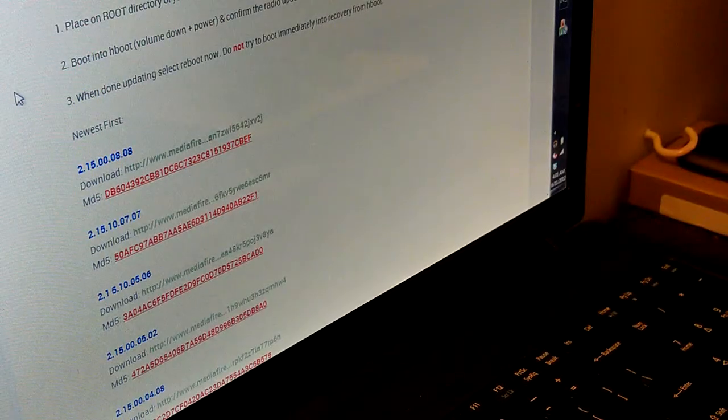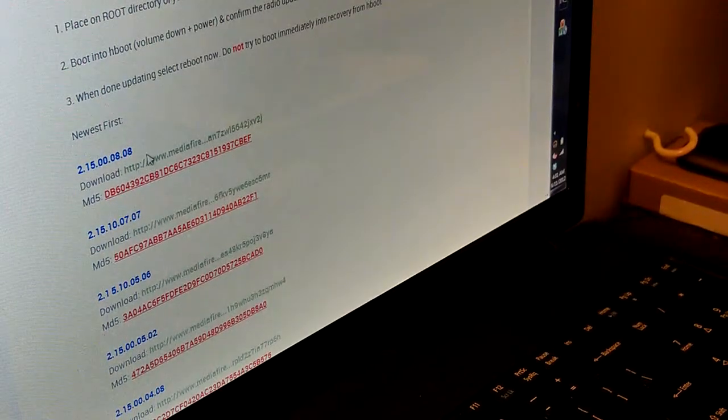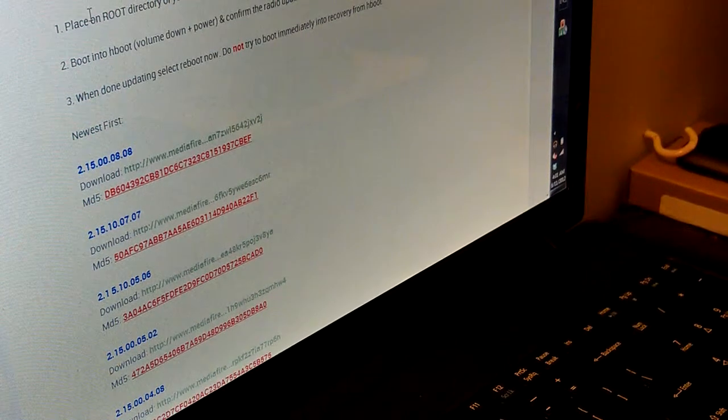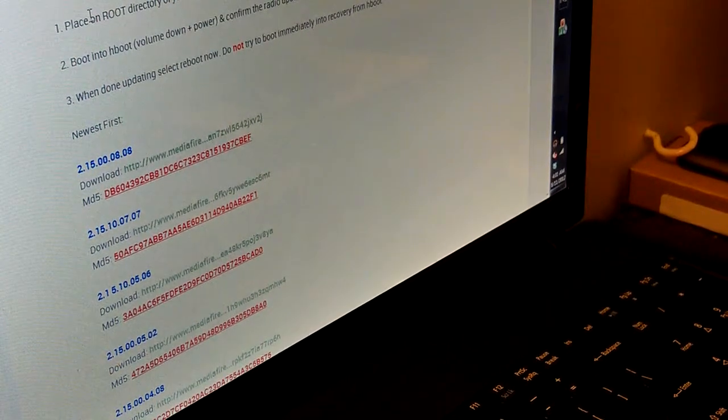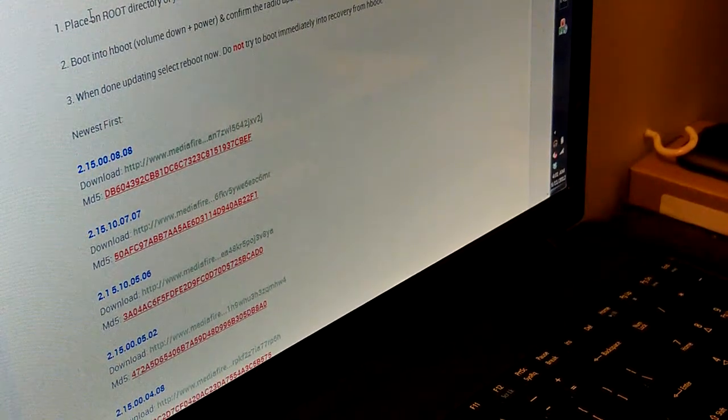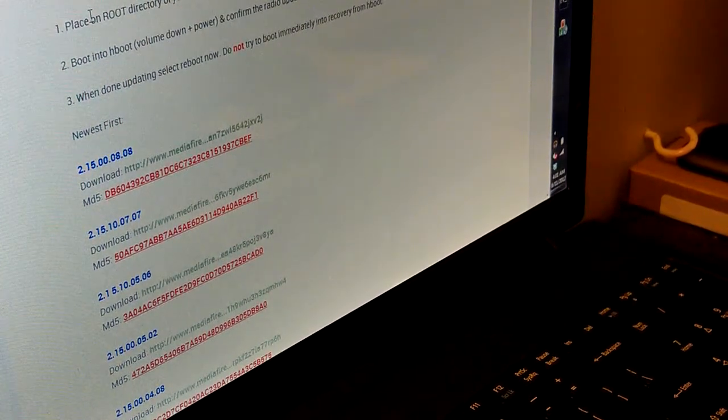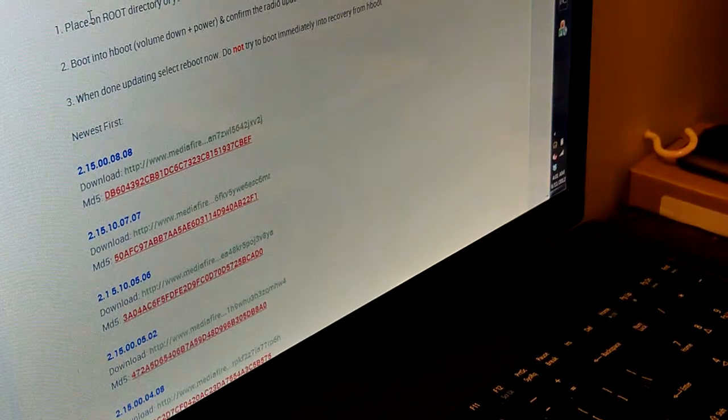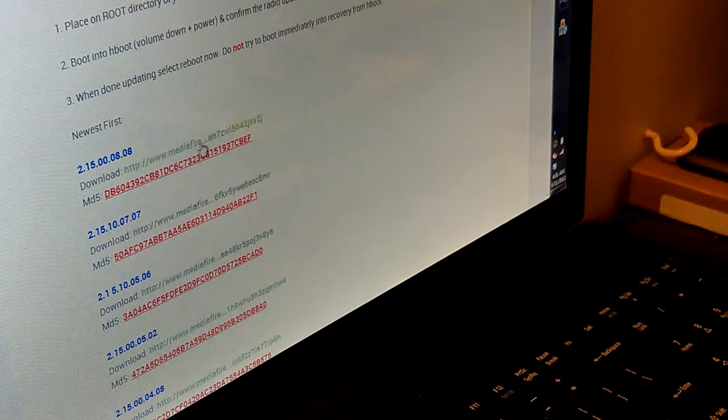I'm going to show you guys how to download and install new radios in case you're having issues with GPS lock, signal issues, or anything else, or if you just want to upgrade to the latest.